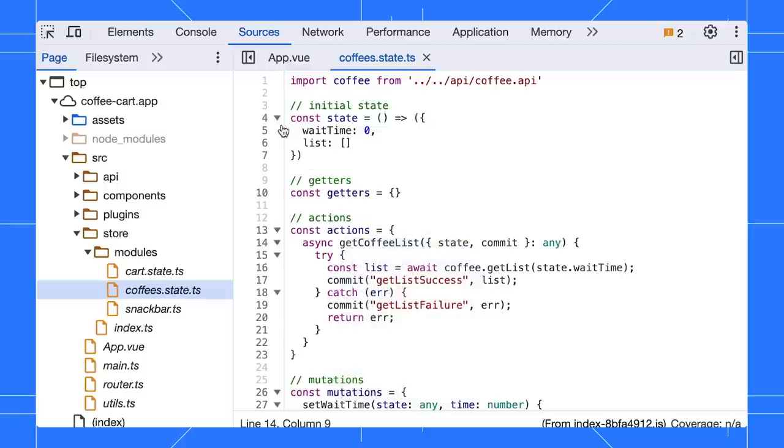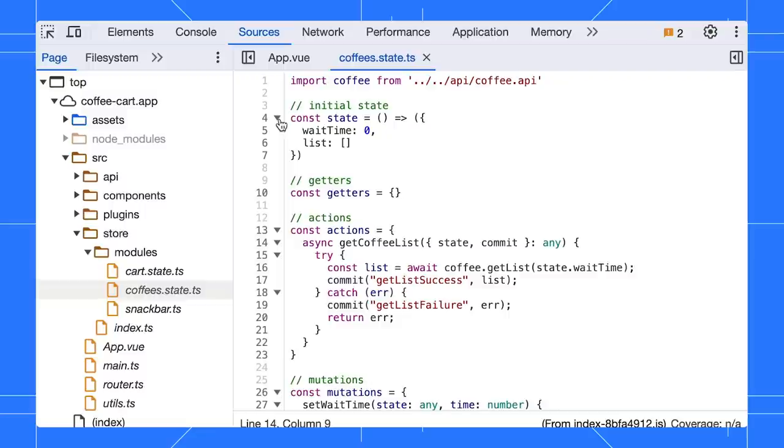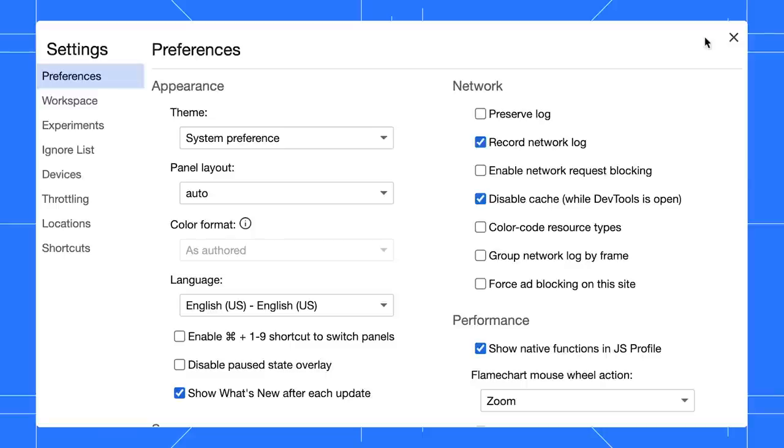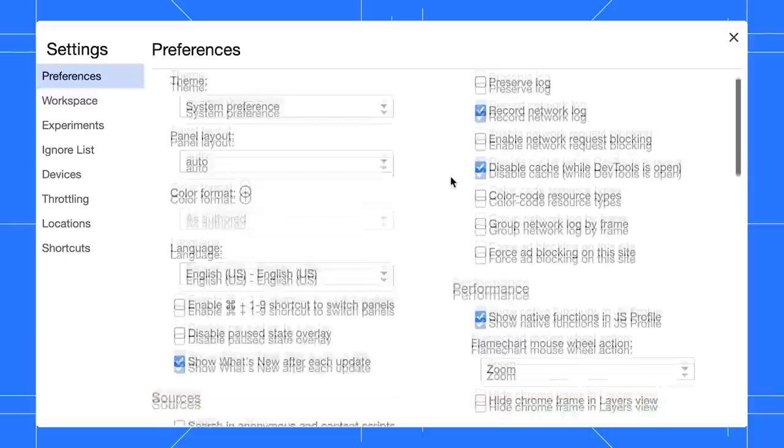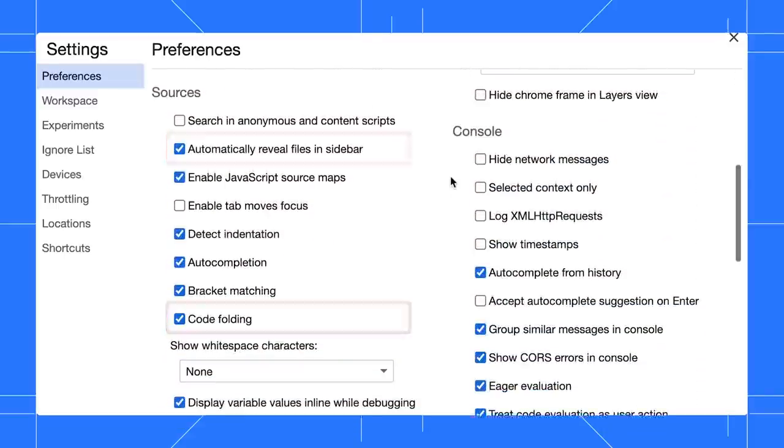You can click on the arrow to collapse or expand sections. This is particularly useful for lengthy files. If these modifications are not to your liking, you have the option to disable them in the setting.